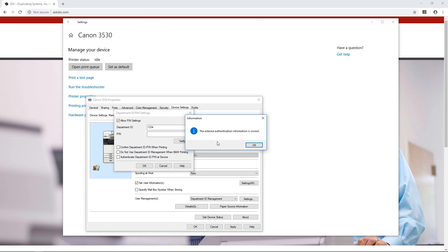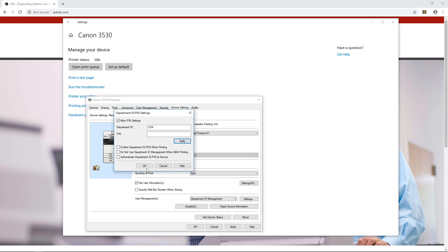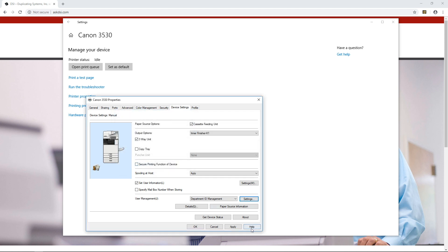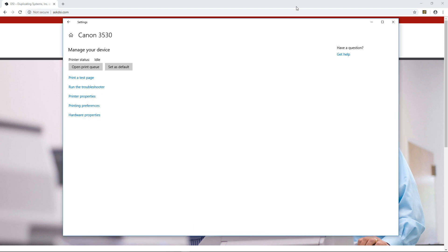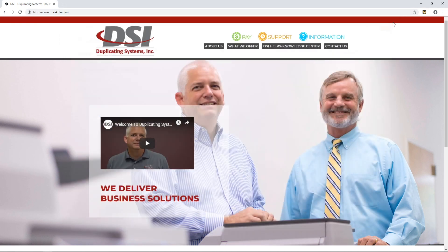The department ID has now been verified by the printer. Click OK, OK, apply, and OK. That's the first part of the preset — setting up the department ID. Now we can actually go about creating the preset.